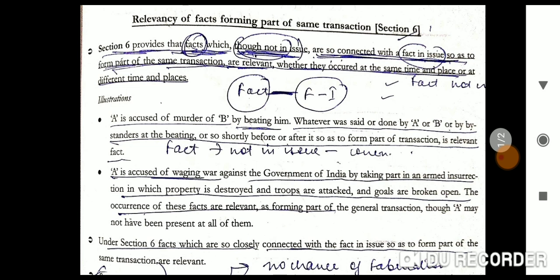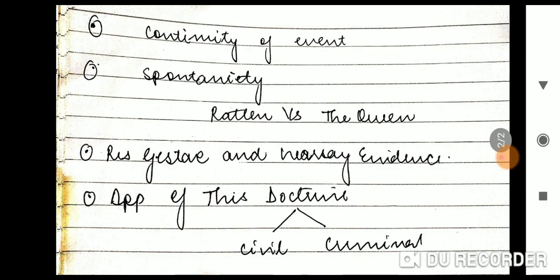There are some important points to remember here. First is continuity of events — the transactions must have a continuity; they should flow together. There should be no external interference between the sequence of events. Second is spontaneity — there should not be a large gap between the events, so that there is no scope for fabrication. There should be spontaneity so as to suggest there was no kind of external control.